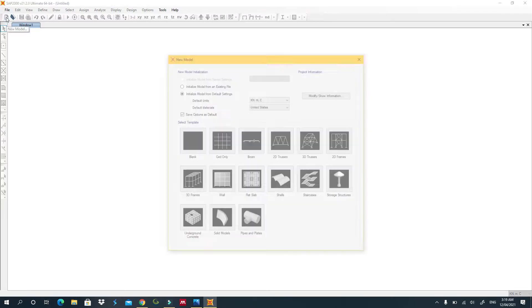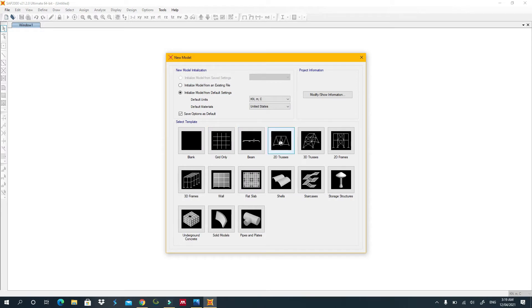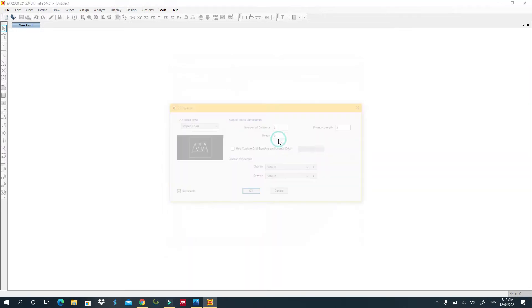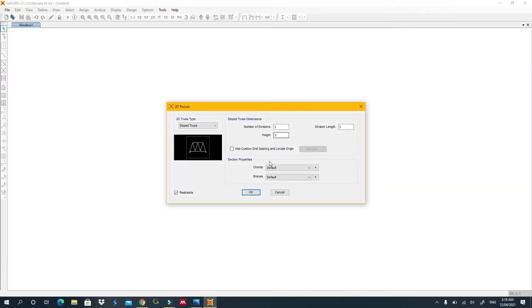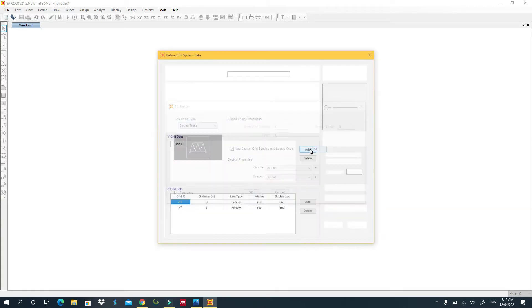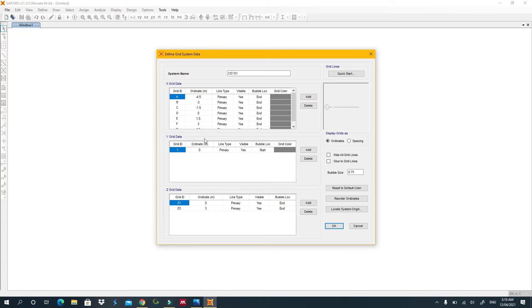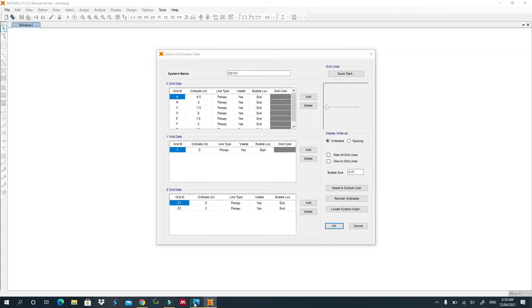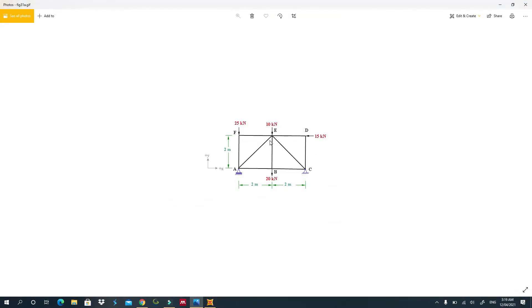Go to New, and you'll see the option for 2D Trusses. Click on 2D Trusses, then you can use custom grid spacing and locate coordinates. This is what you want. Go to Edit and come here — I have my simple truss right here.